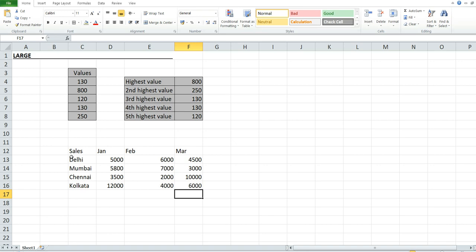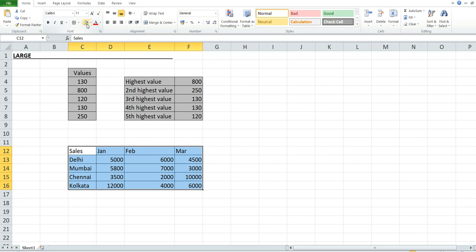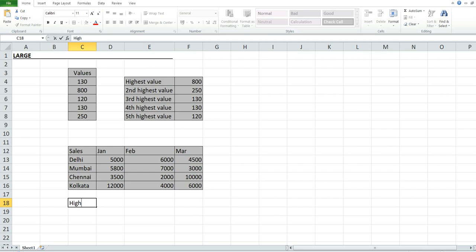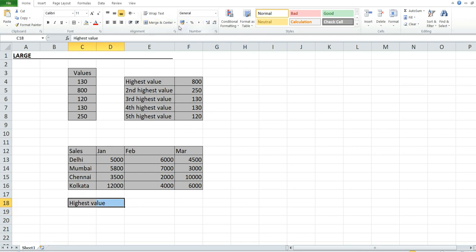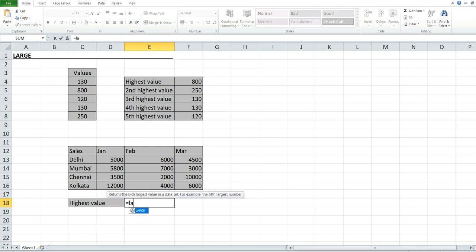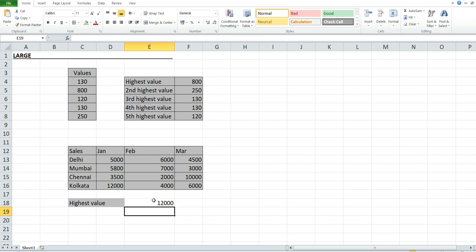Now I'm going to use the formula to find the highest value in this table. I'll add a table border and color. For the highest value, use the LARGE function, select the criteria range, comma 1. Press Enter — as you can see, the highest value is 12,000.